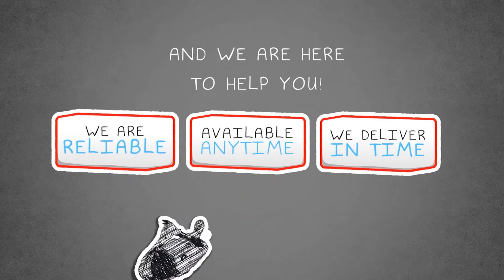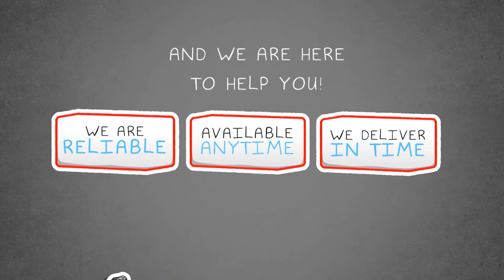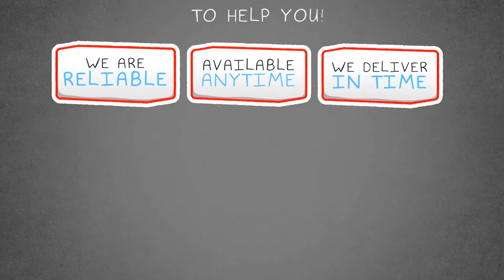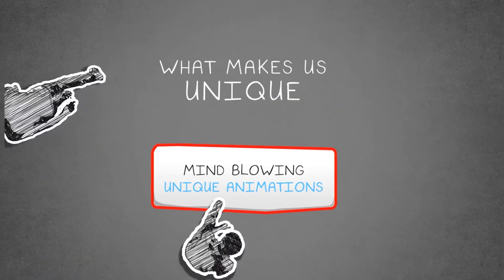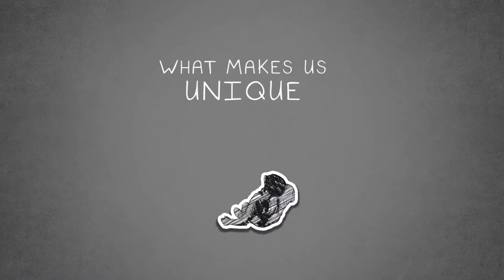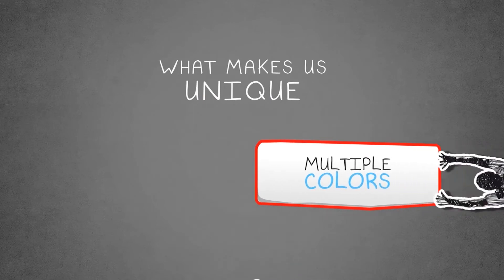What makes us unique? Mind-blowing unique animations that make the audience want more and more.